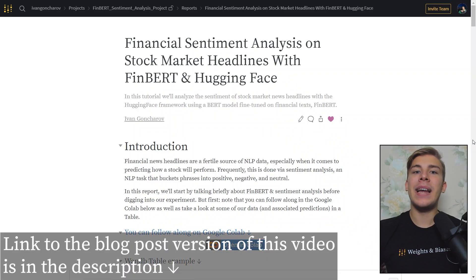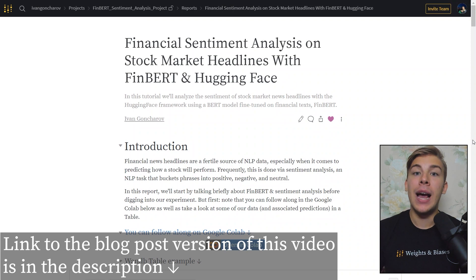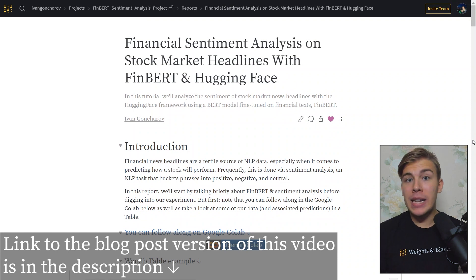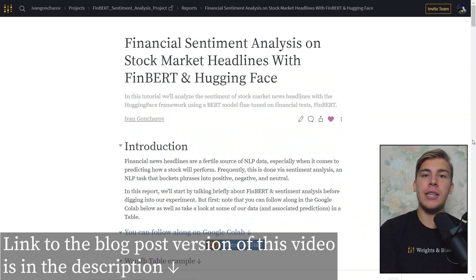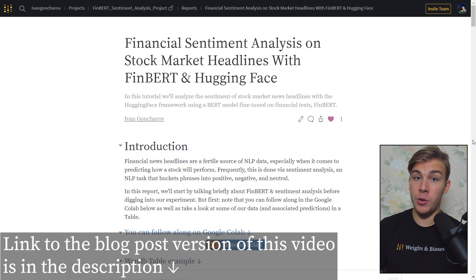Hey, what is up everybody? Ivan from Weights and Biases here, and in this video we'll be analyzing sentiment of stock market news headlines as being positive, negative, or neutral.